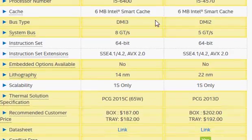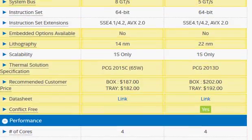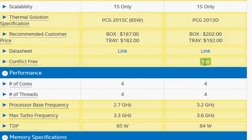They have the same cache memory — 6MB in both — and the same number of cores. Both are quad-core processors, but they do not have hyper-threading support. You would have to go to the Core i7 processor to get that.